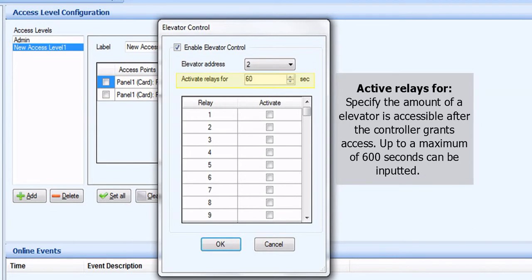Active Relays 4. Specify the amount of elevators accessible after the controller grants access. Up to a maximum of 600 seconds can be inputted.